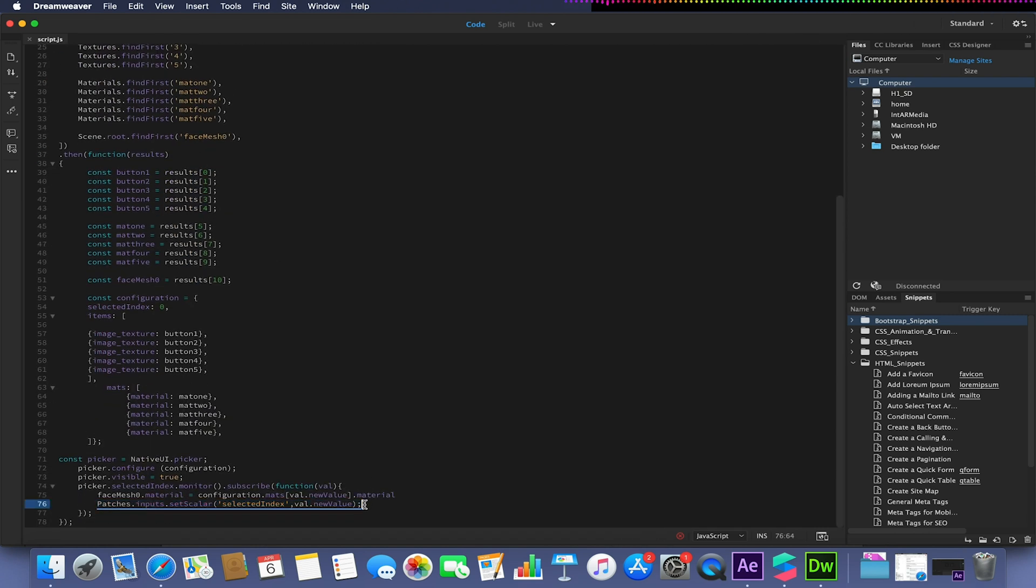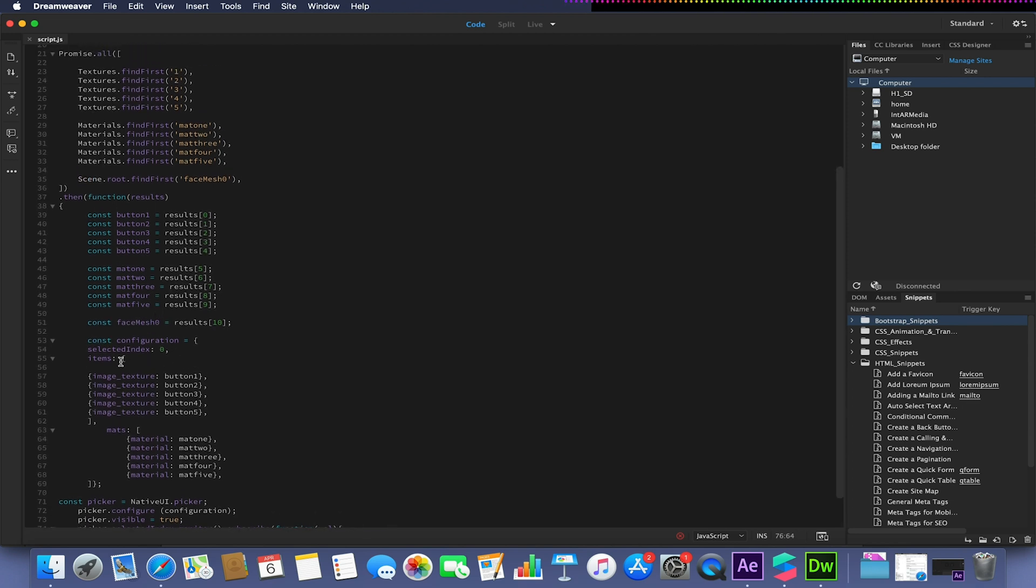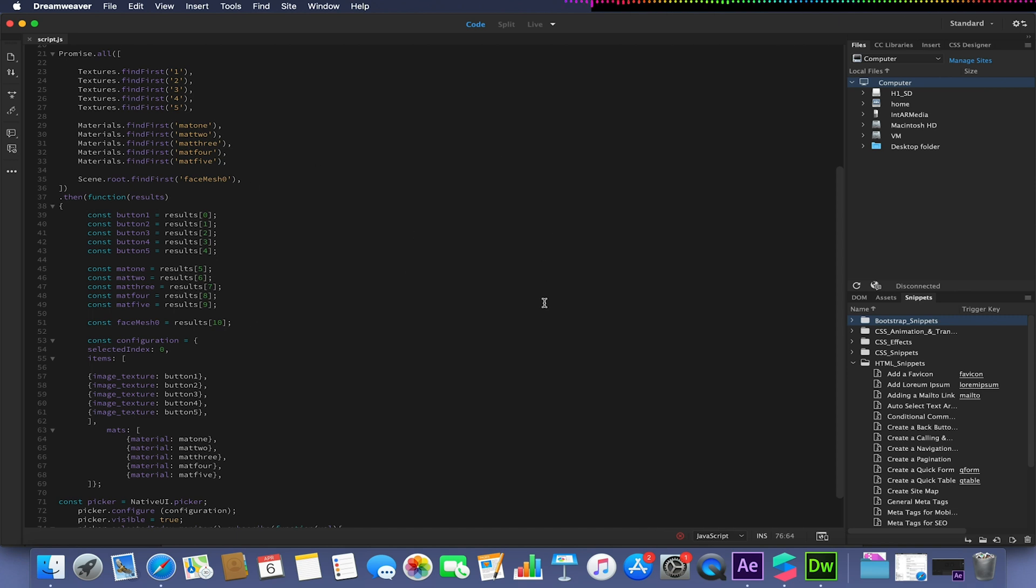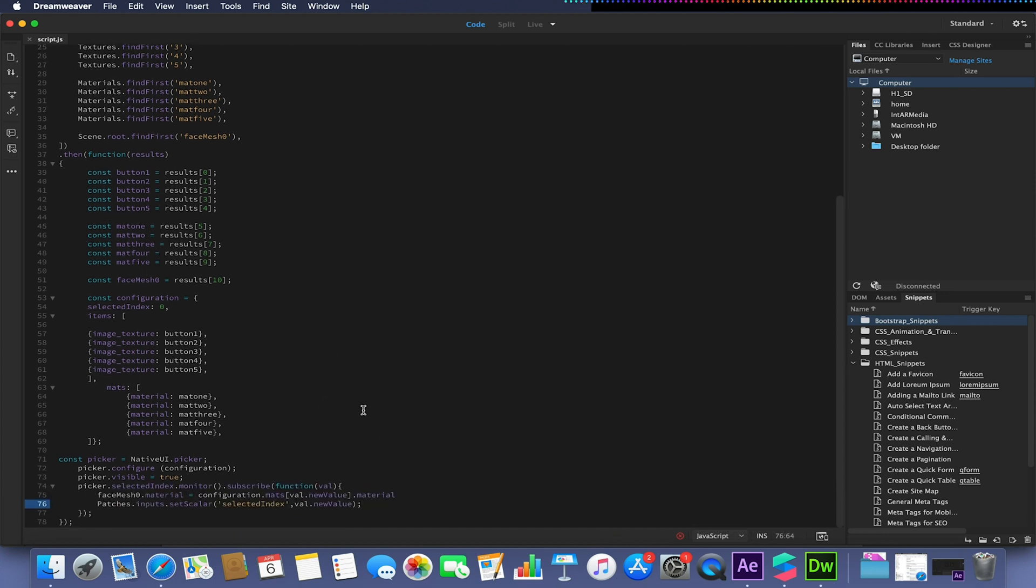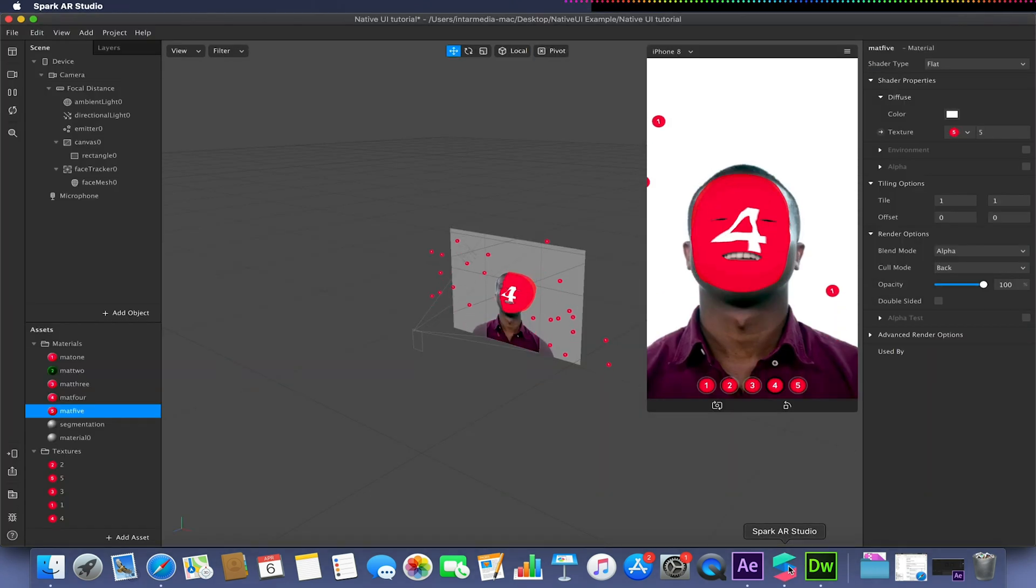What this means is we can actually take the value that is detected by this selected index, and whenever we press one of these buttons and this result is generated, we want this value to be taken out and then put into our patch editor in some manner. In the last video we didn't get around to actually implementing this, so we'll do that first.